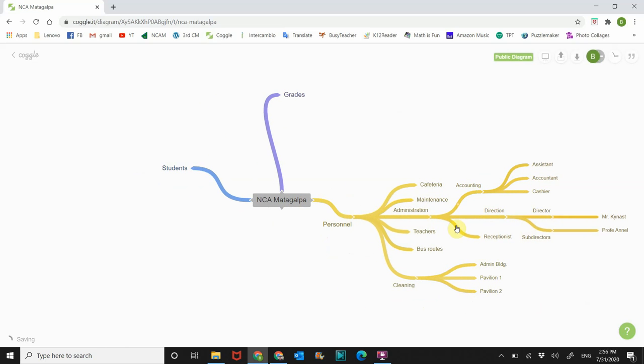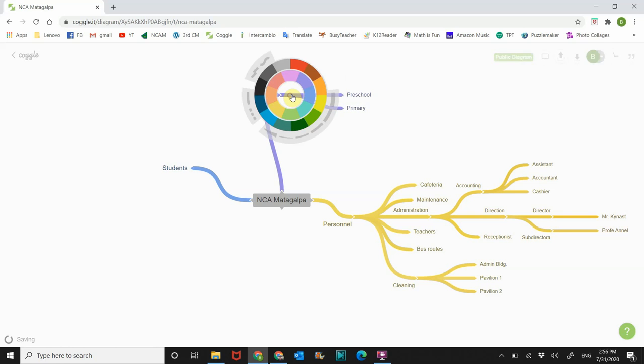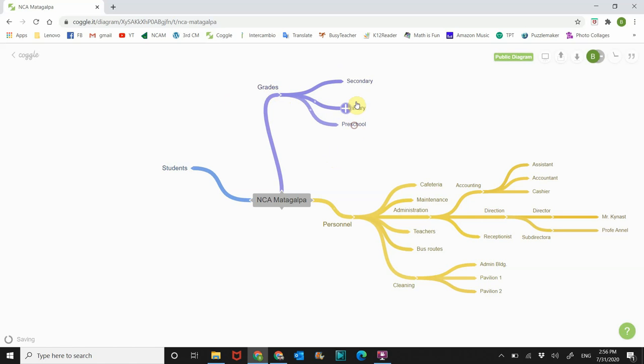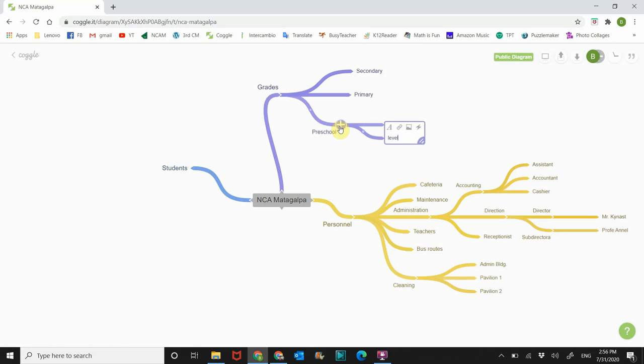And now that's pretty well developed. Let's go to grades. So grades, click on that plus sign. We have preschool, we have primary, and we have secondary. All right, so now let's say I want to put these in order. So I'm going to move preschool here, primary there, and secondary there. And then in preschool if you have different levels, level one, level two. Like that. And now you go to primary.